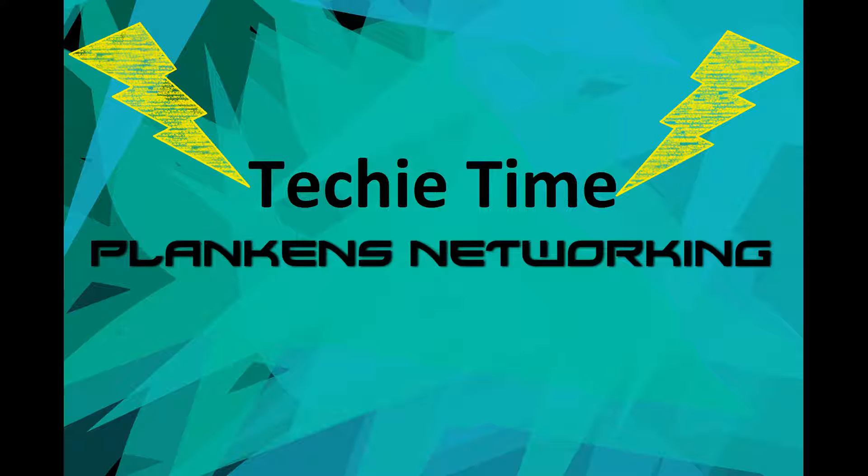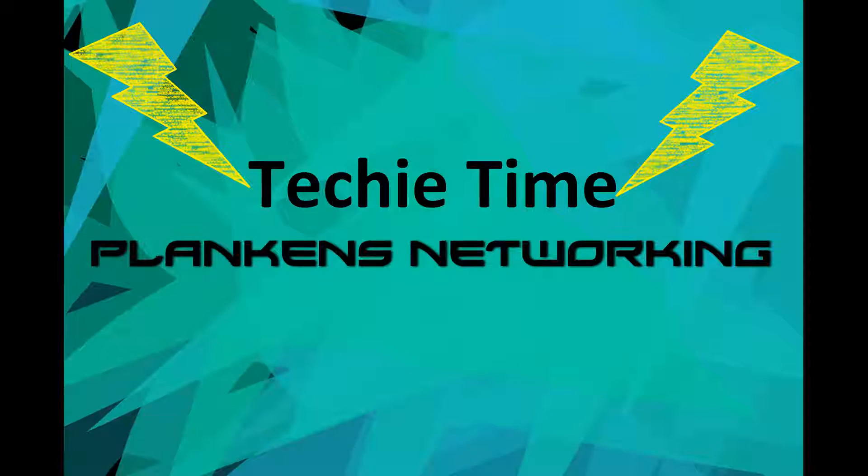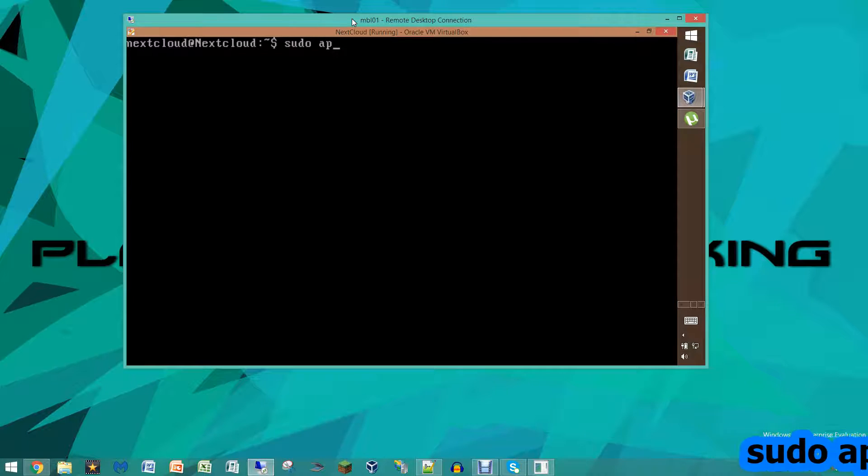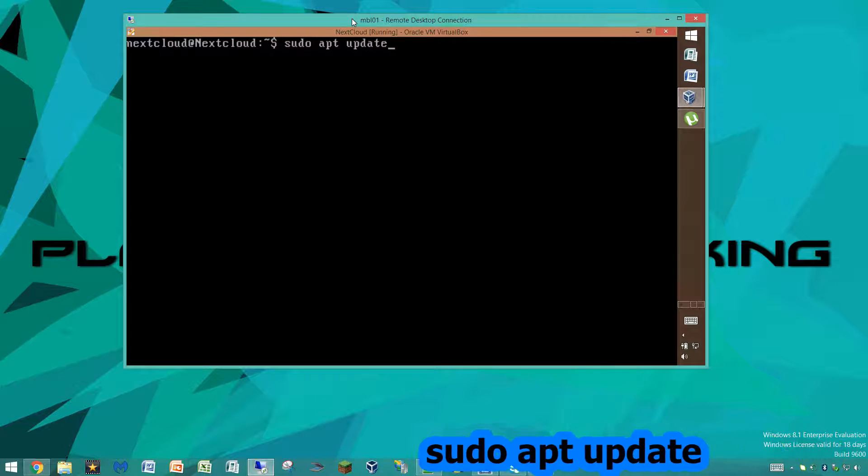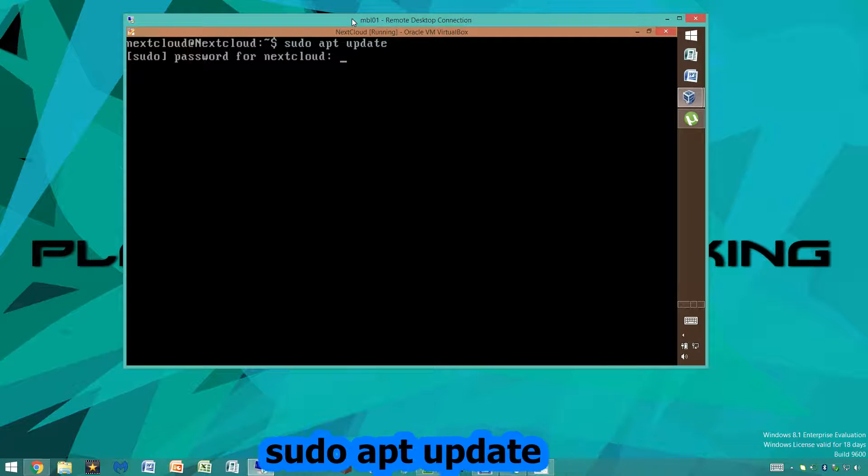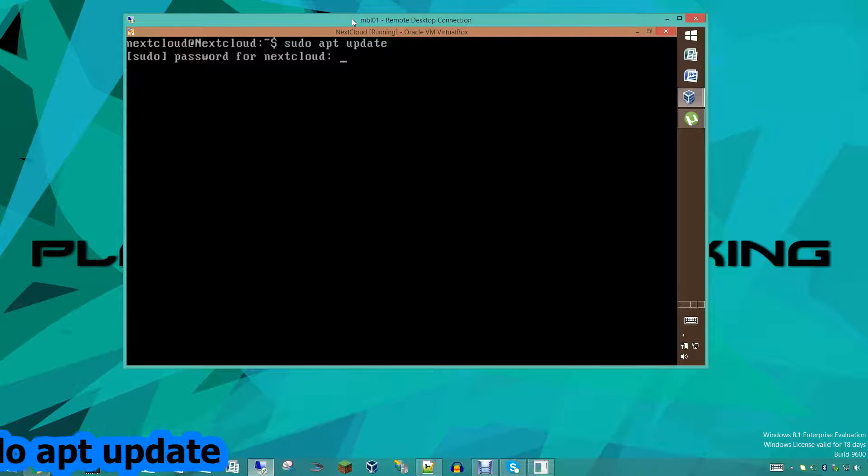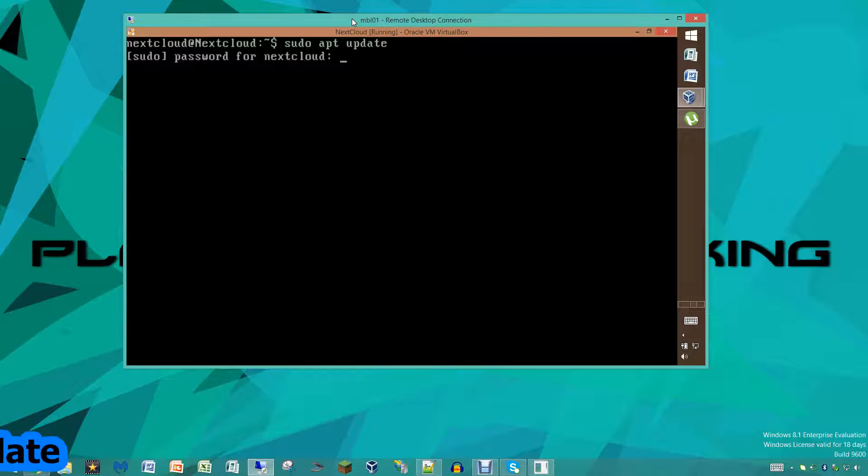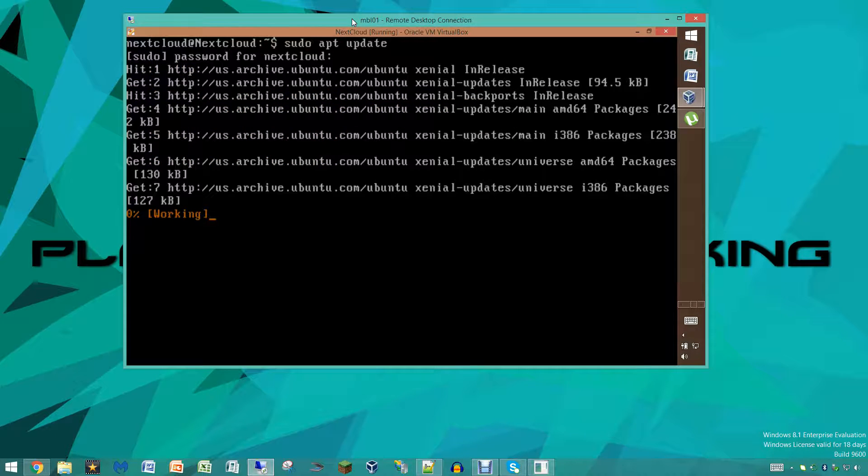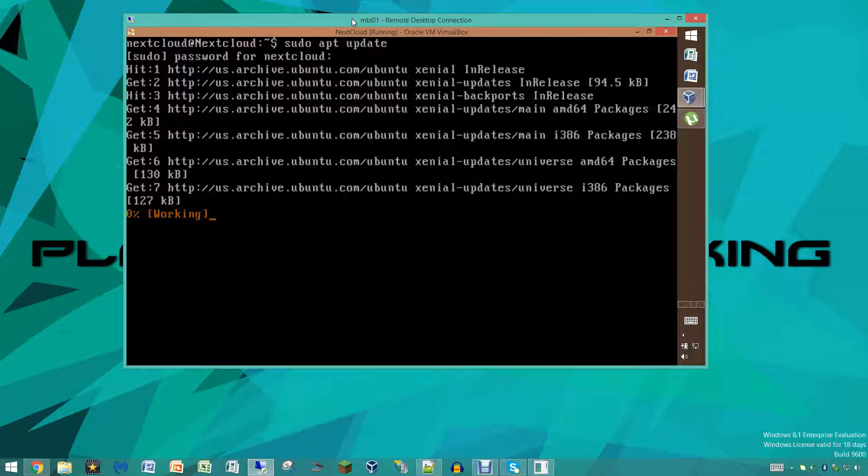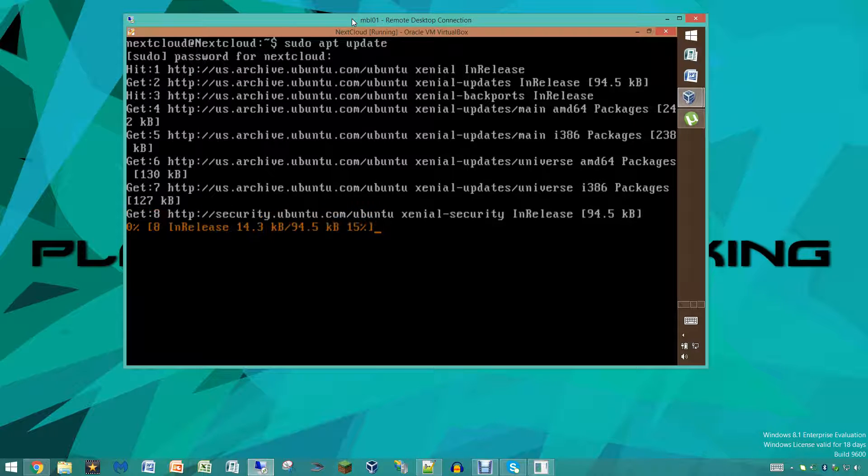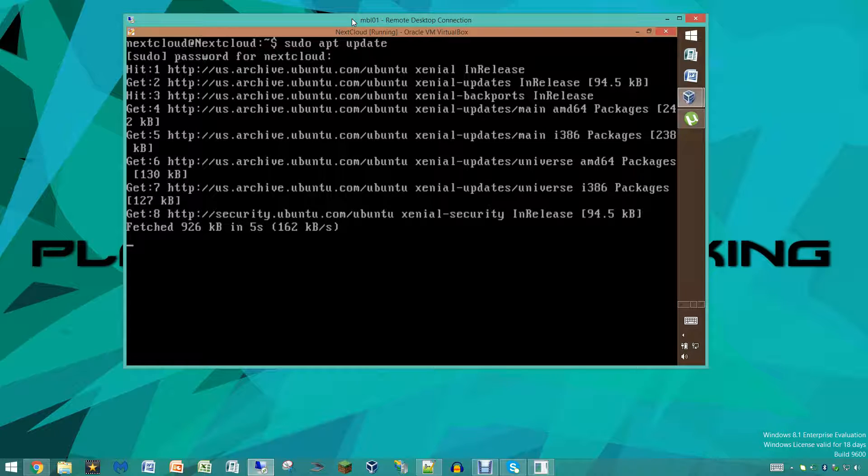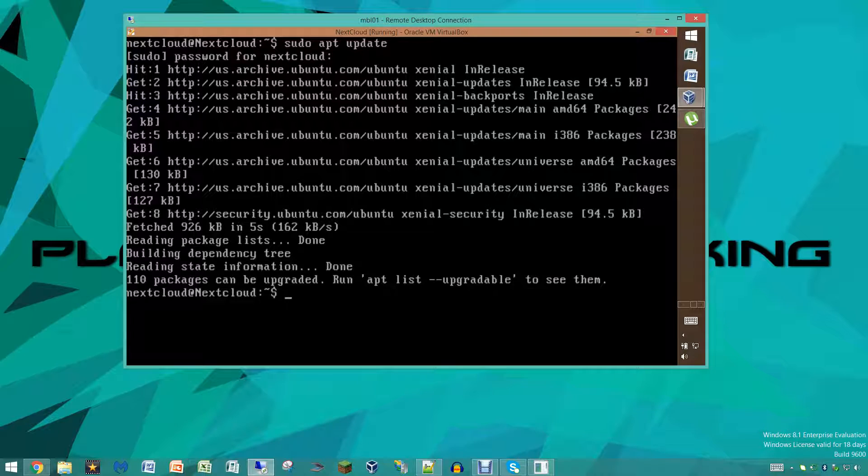First thing we're going to be doing is sudo apt update. We want to make sure we have all the updates for our server installed and make sure you type in your password correctly. It's just going to check really quick and make sure we have everything we need downloaded already, and then we'll be back with the next command.